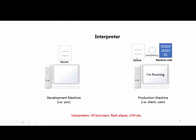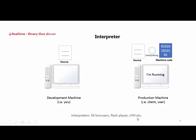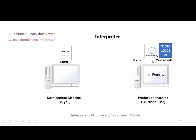The user needs the interpreter software to interpret the code. Interpreters include browsers like Google Chrome, Firefox, Internet Explorer, Safari, as well as Flash Player and Java Virtual Machine.